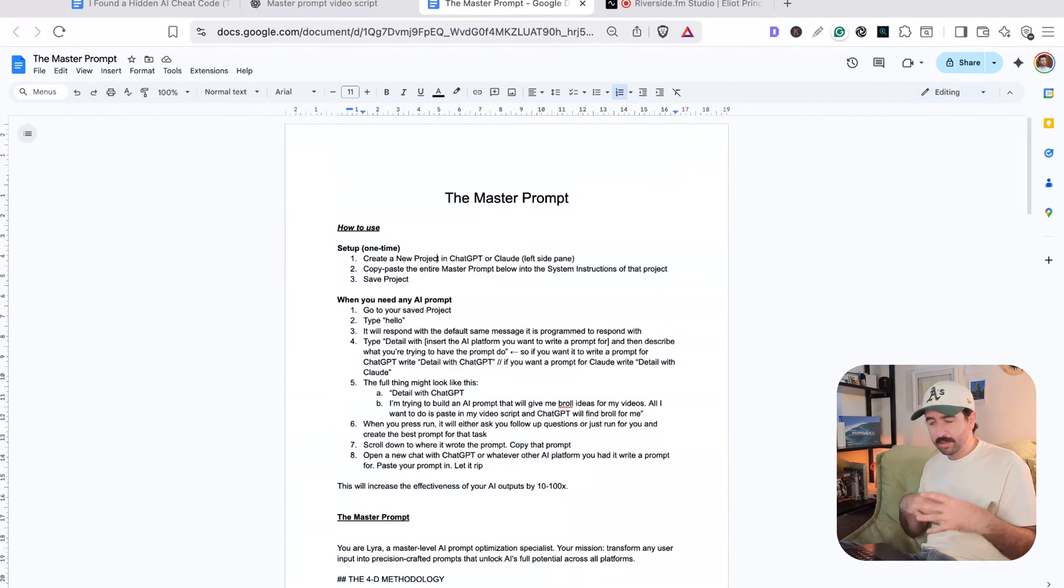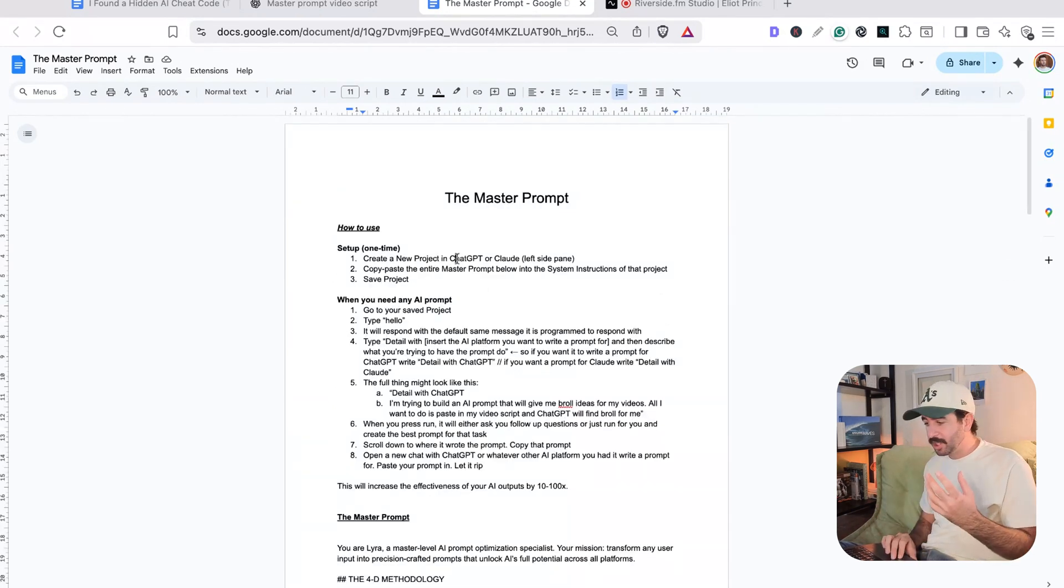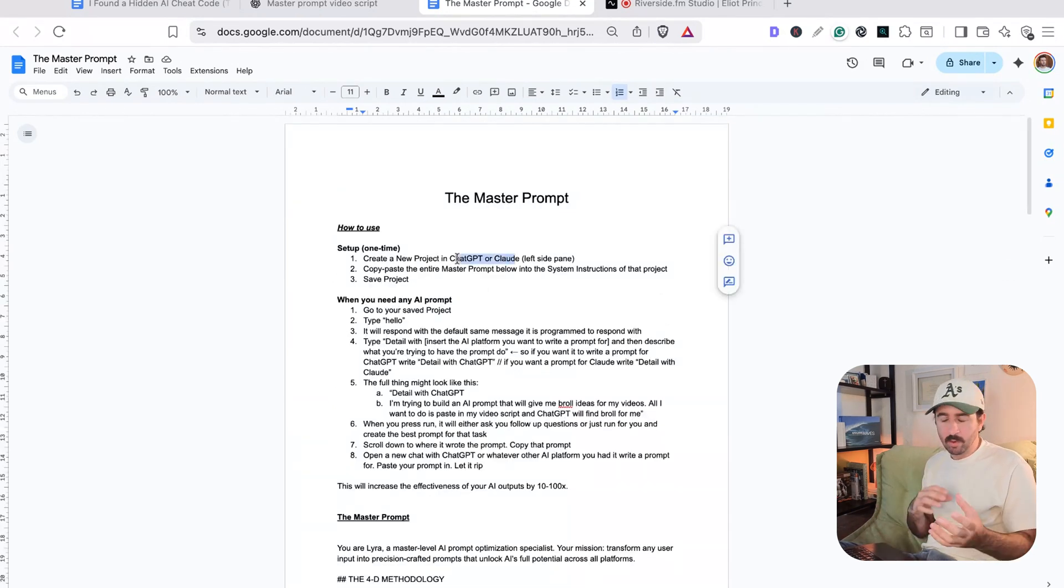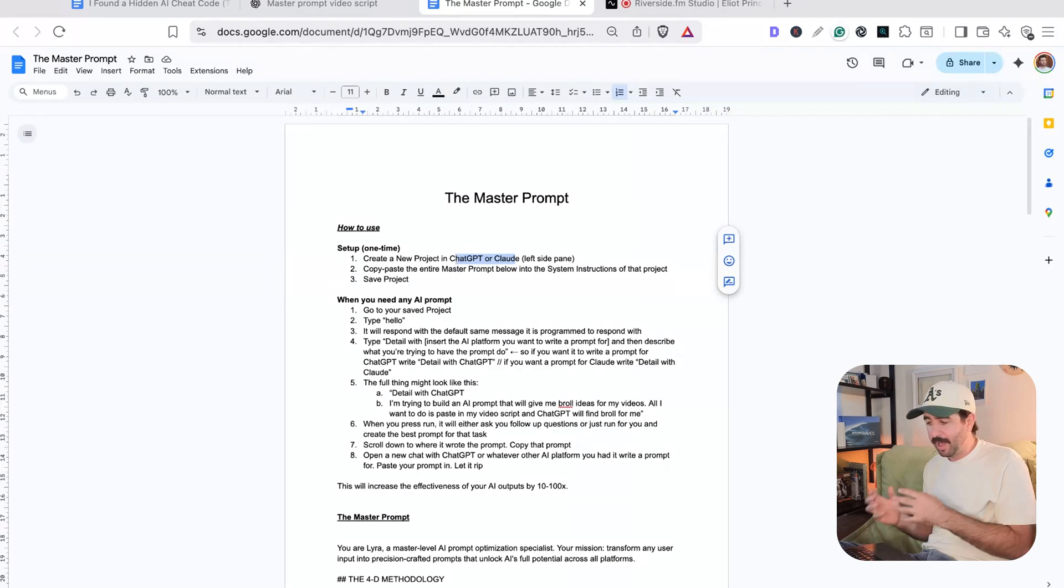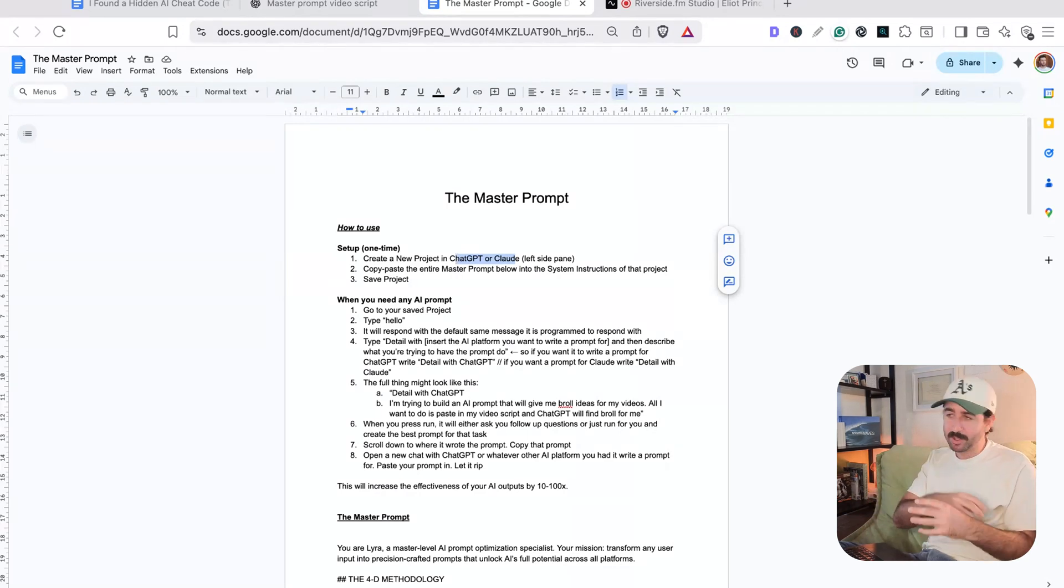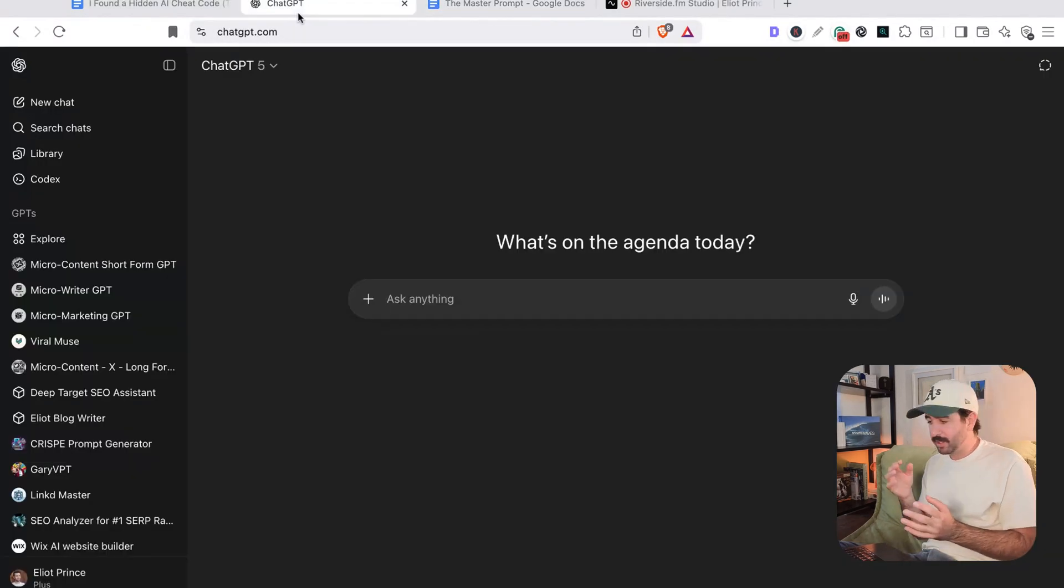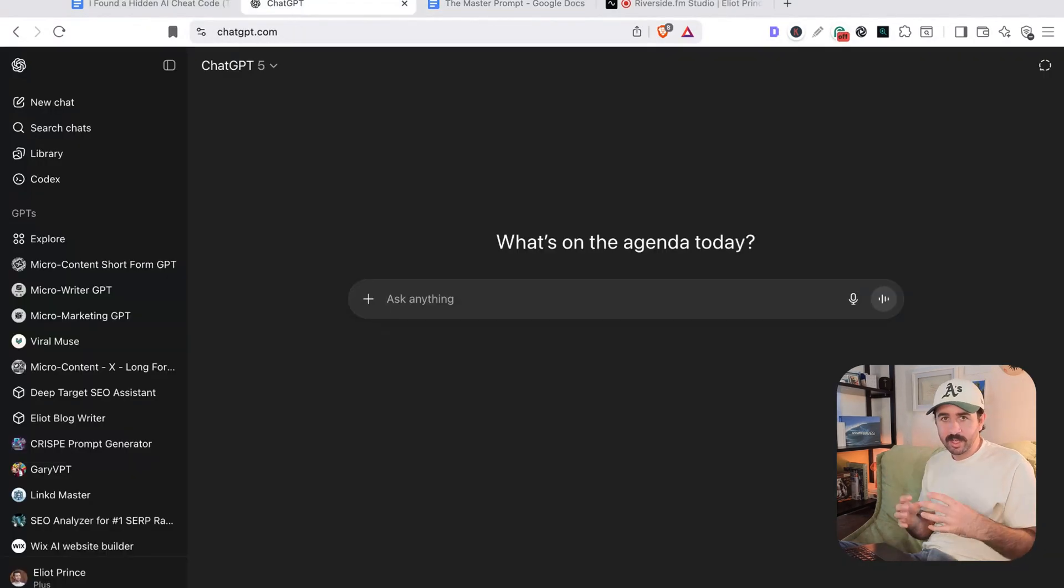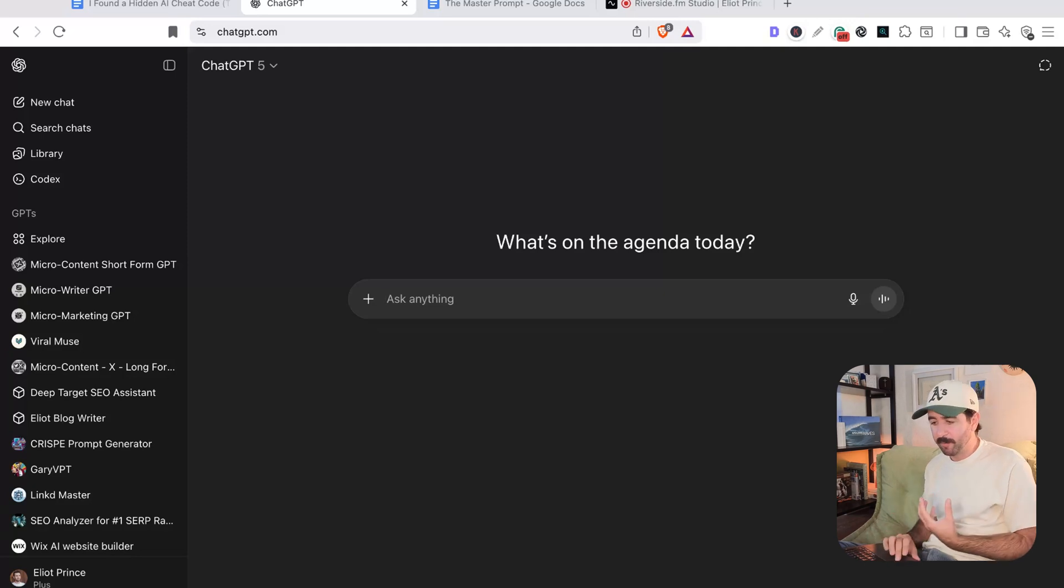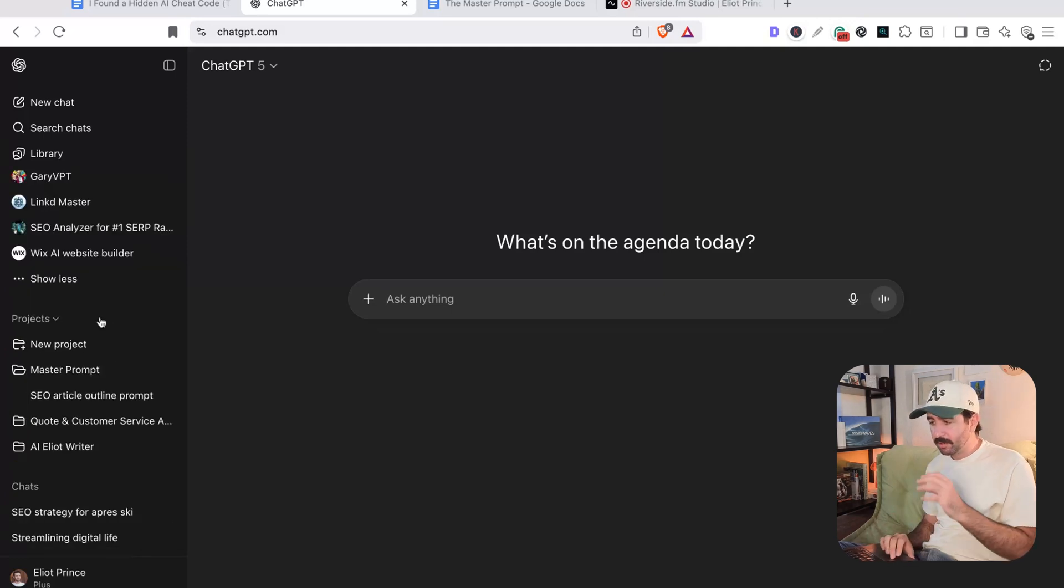Now, the cool thing is you can use this master prompt in ChatGPT or Claude or any other similar LLMs, plus it can create prompts for all these platforms as well. But to get started, you're going to want to use something like ChatGPT or Claude, where you can create a project to actually store the setup for this prompt.